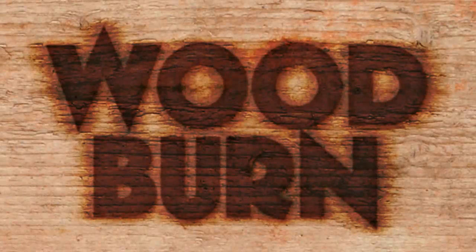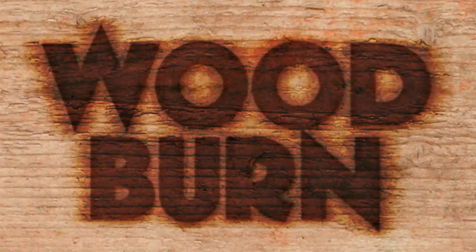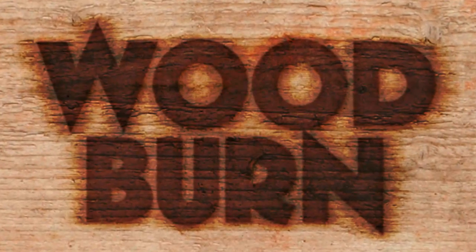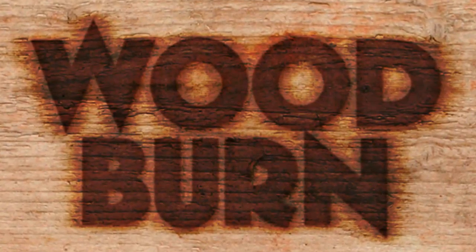Hi. This is Marty from Blue Lightning TV. I'm going to show you how to make the look of a wood burn brand.